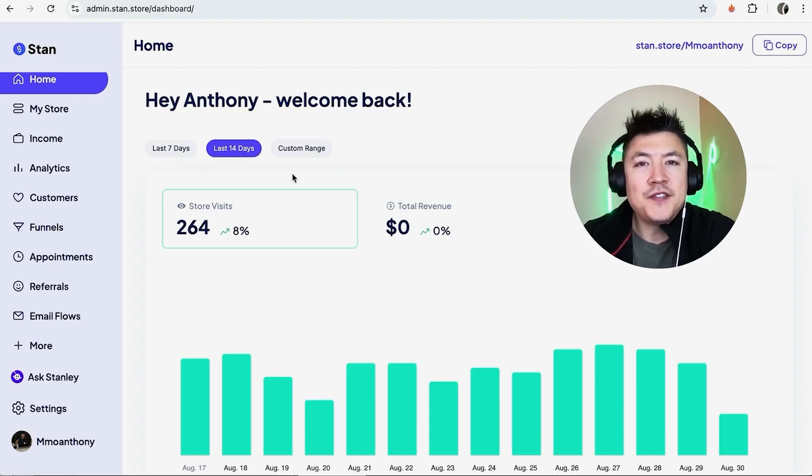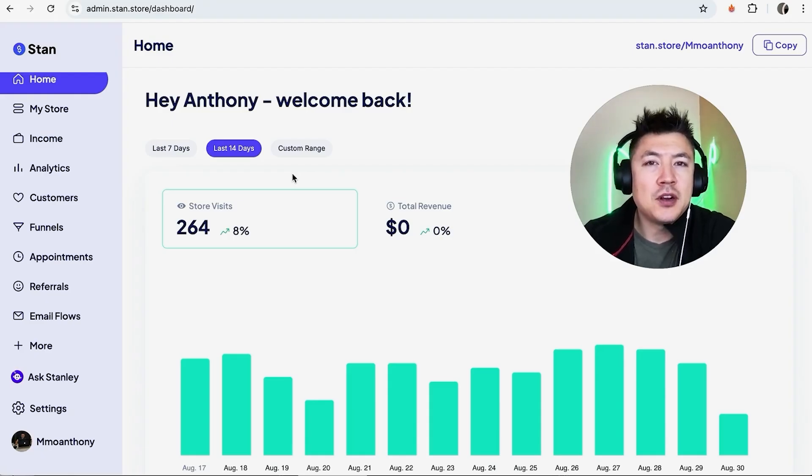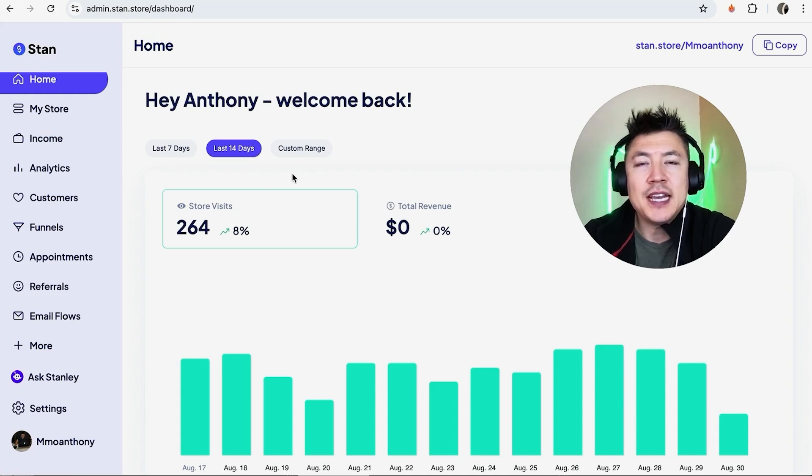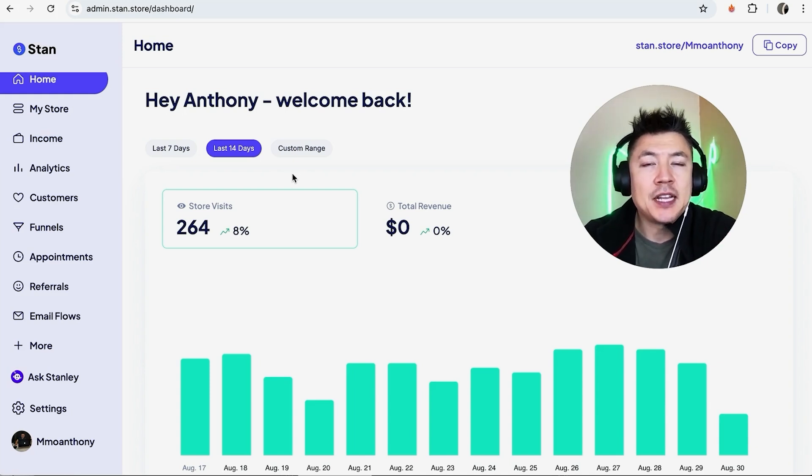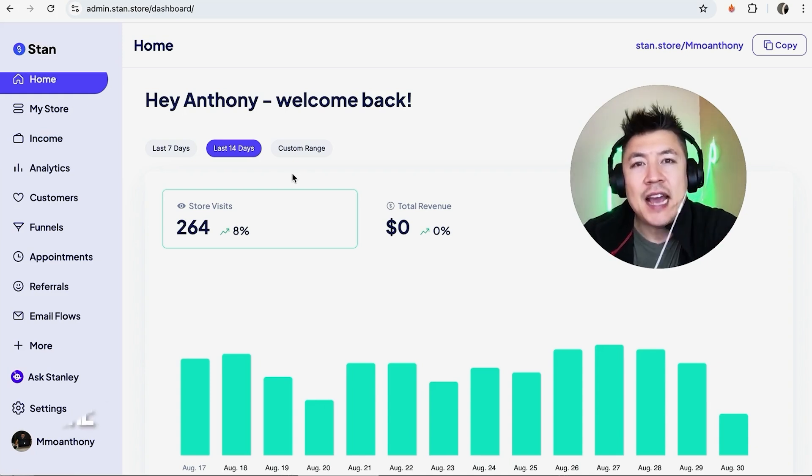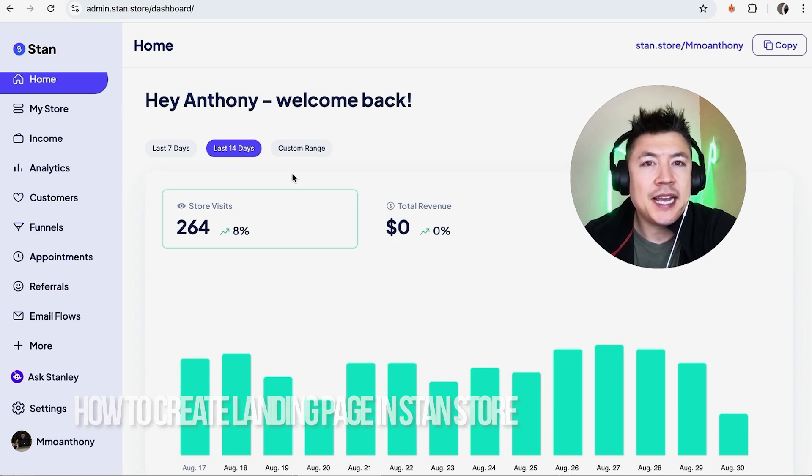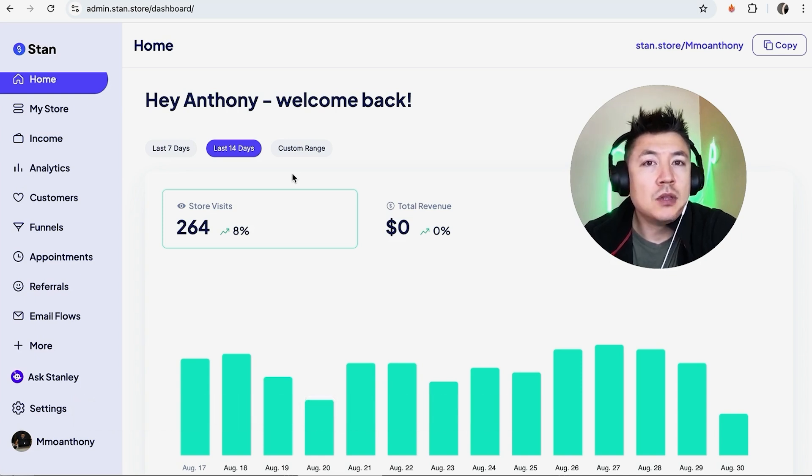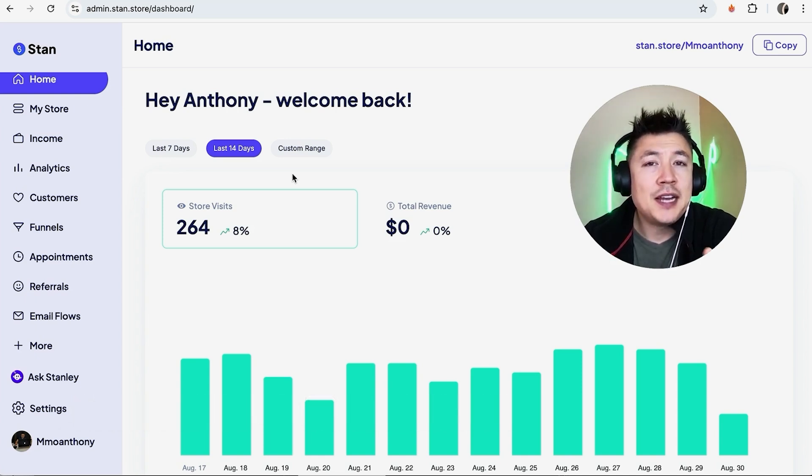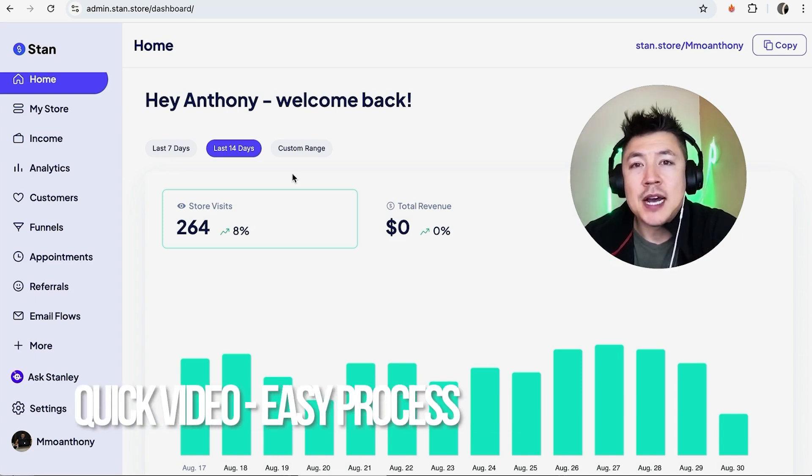Hey, welcome back. In this video we're talking about your Stan Store, and more specifically, I'm going to quickly answer a question I keep getting a lot on my other video, and that is how do you create a landing page in your Stan Store.